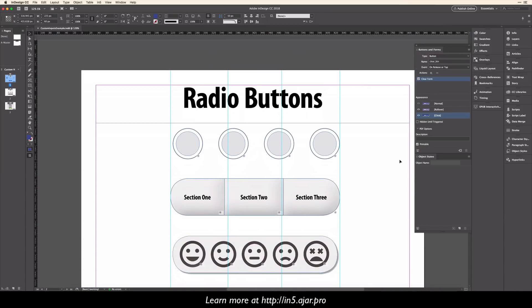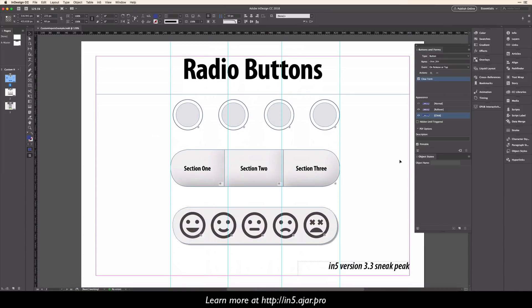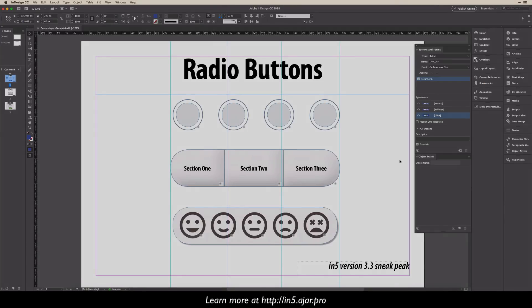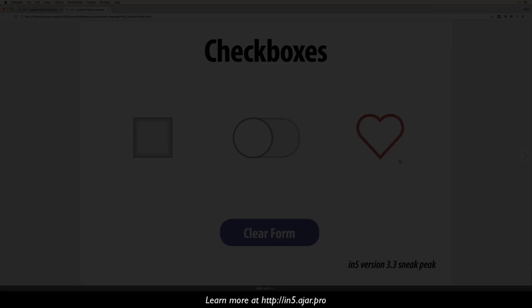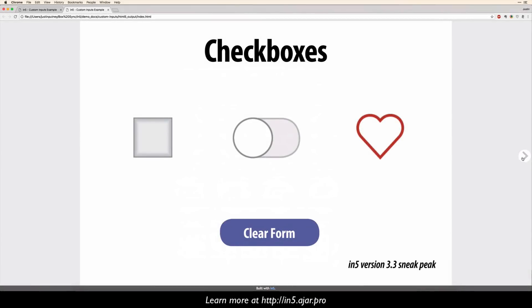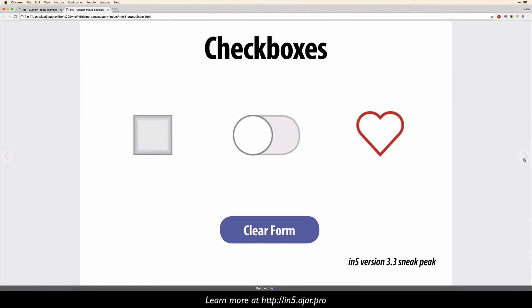On the next page, I have a set of different kinds of radio buttons. So the first set is pretty straightforward, and the other one showed different types of buttons where only one can be selected. Let's take a look at the output in version 3.3.